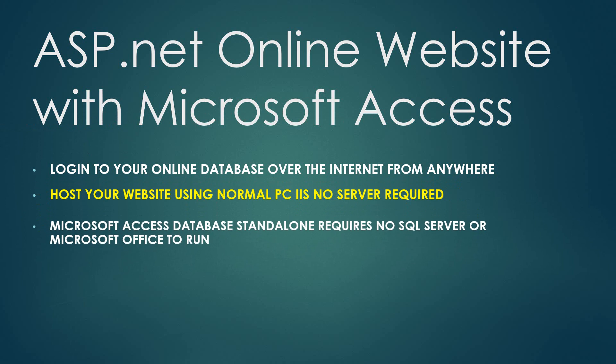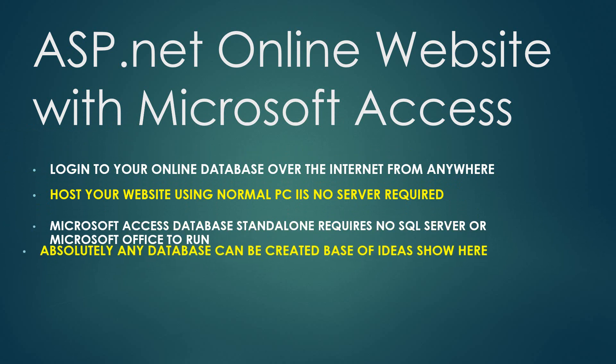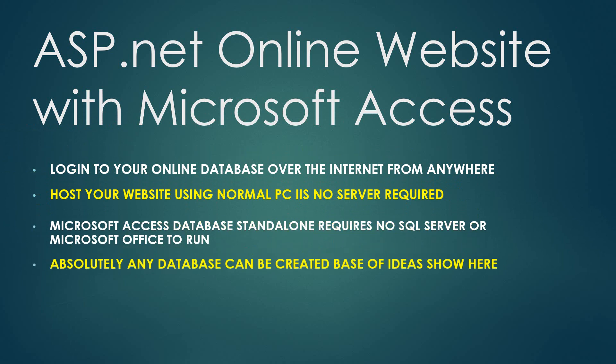You don't even need Microsoft Office. There is just a runtime file on the website and it's absolutely free to create as well.